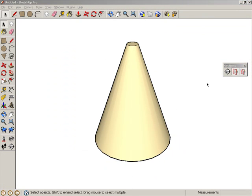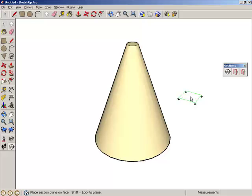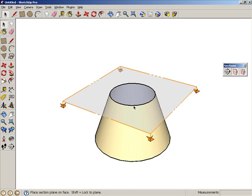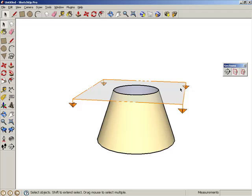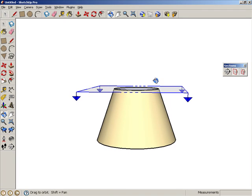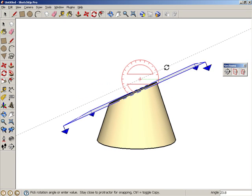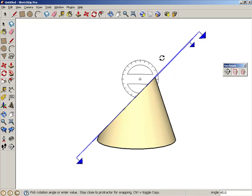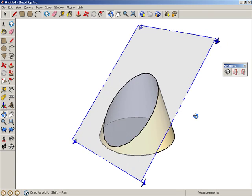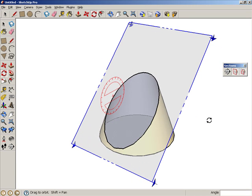But the section plane tool is also very handy for exploring relationships between 2D and 3D geometry. In this example, we'll start with a cone and use the section plane tool to create some well-known 2D objects.